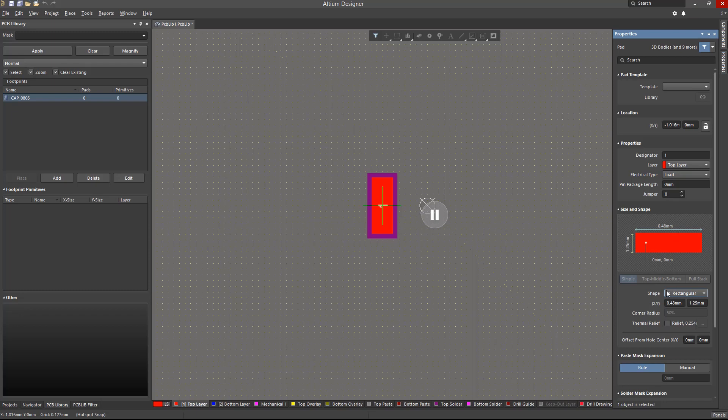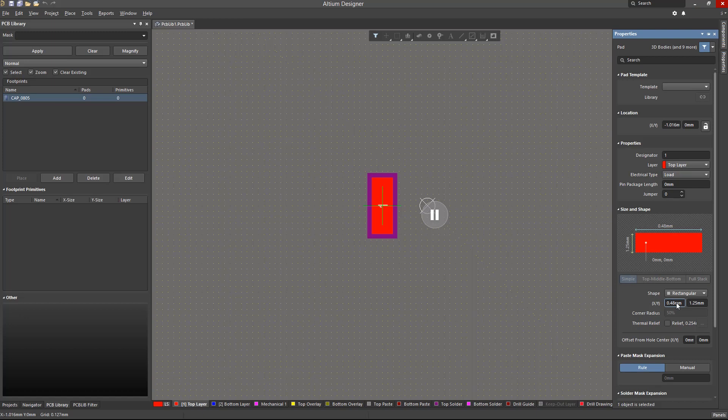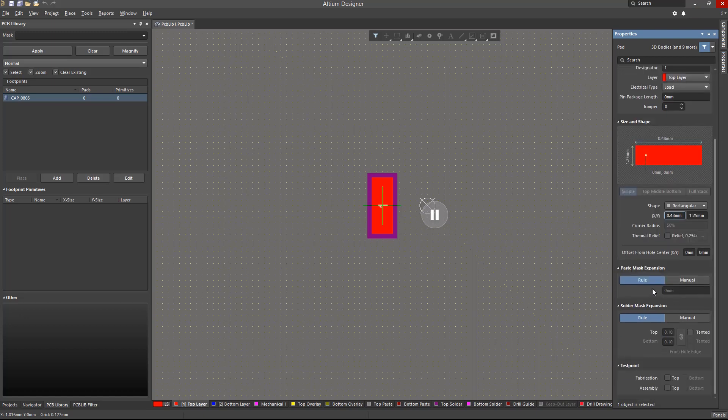At this point, we can hit Ctrl-Q to toggle between units so that we can easily plug in numbers based on what's provided in the datasheet. Paste mask and solder mask expansions are usually left to be governed by the rules in the PCB document when the footprint is placed.